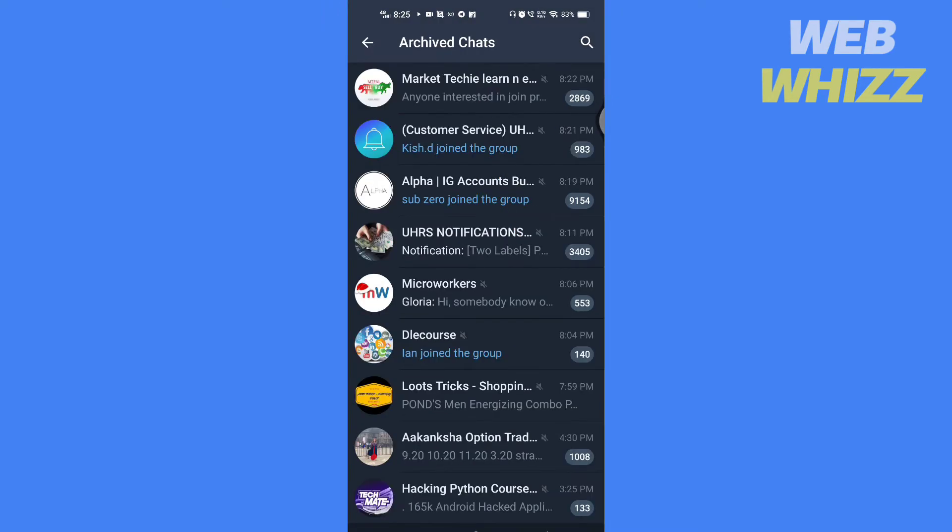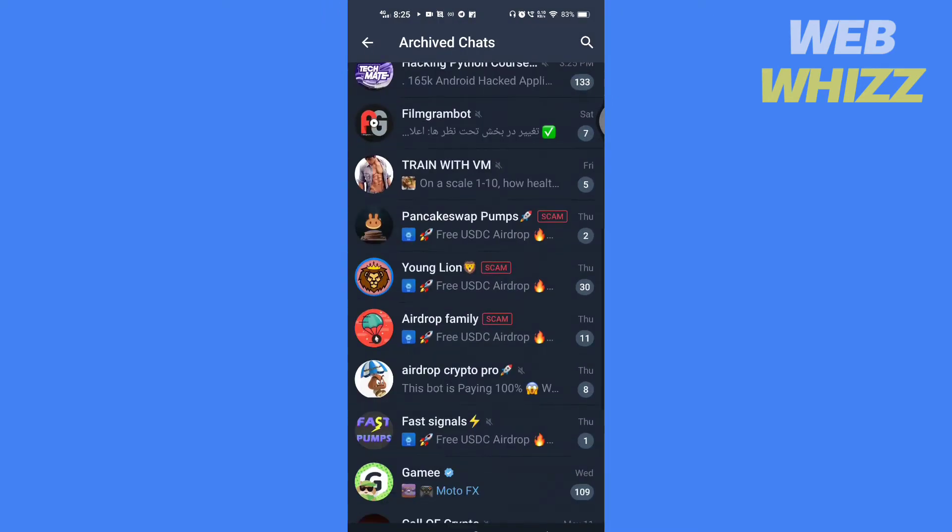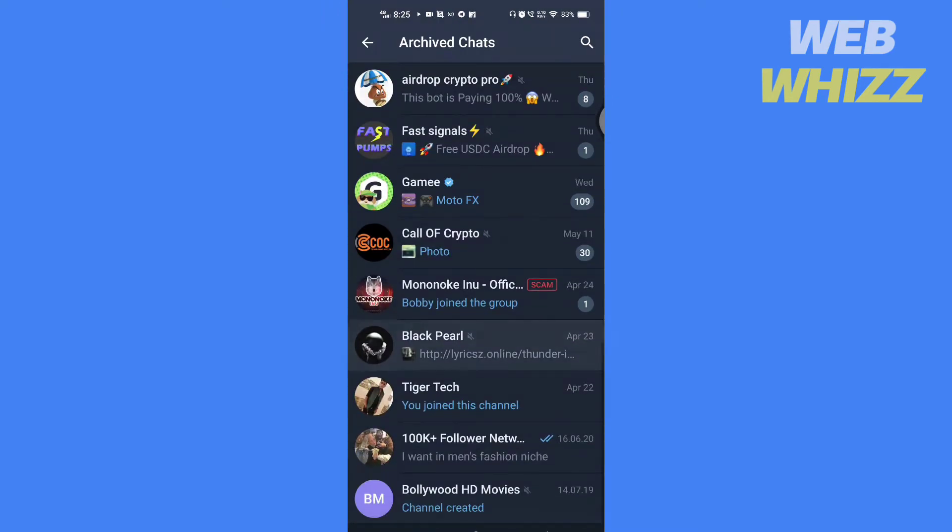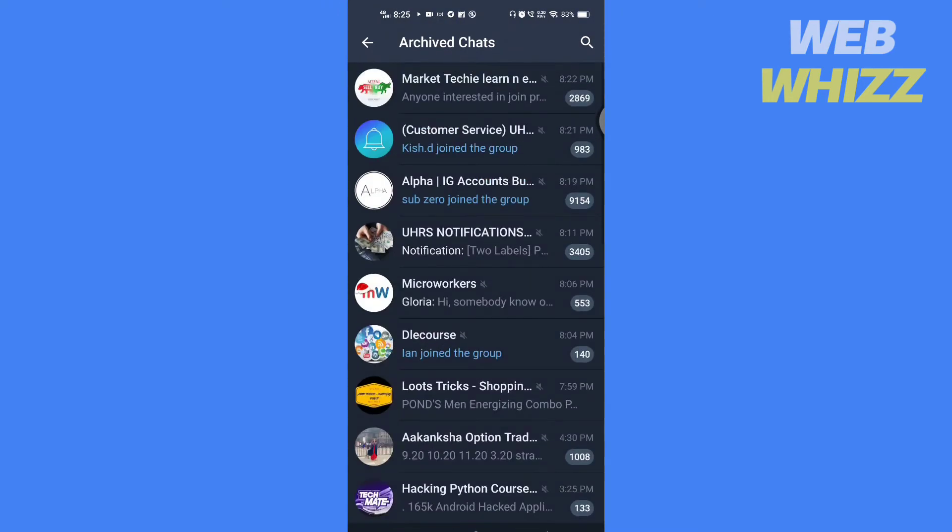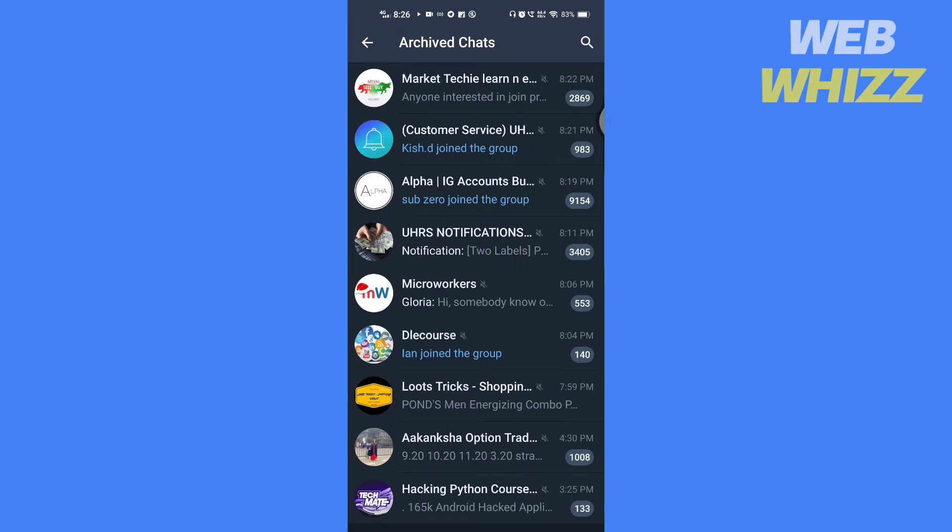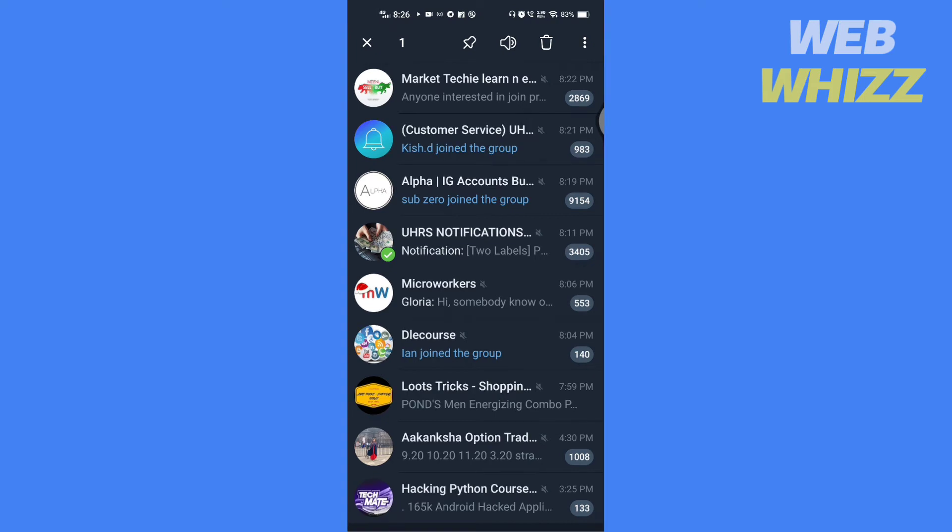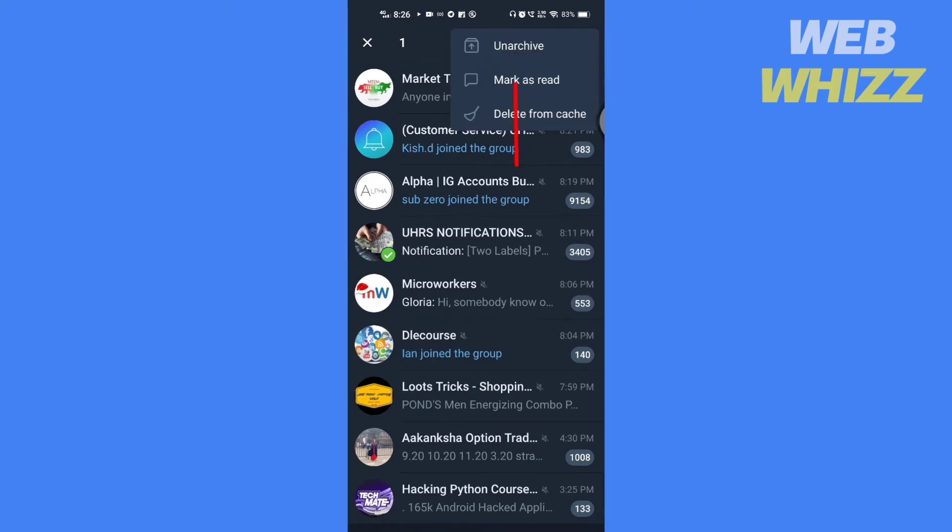Here you will see all of your archived chats and groups. To unarchive any chat or group, just tap and hold the chat or group you want to unarchive. Then tap on these three dots and tap on unarchive.